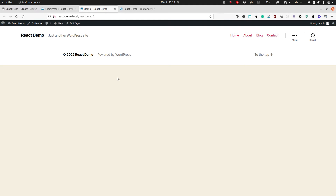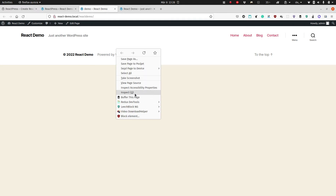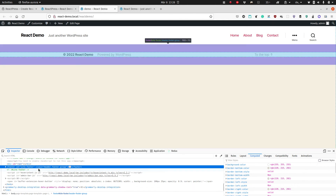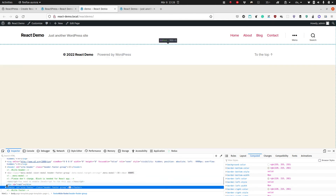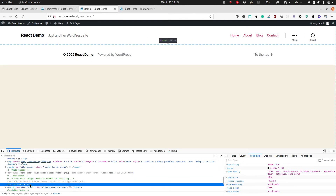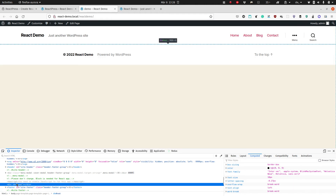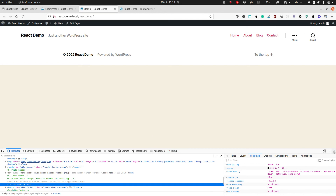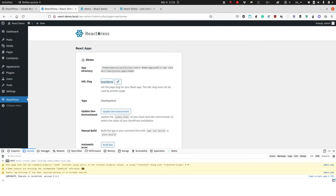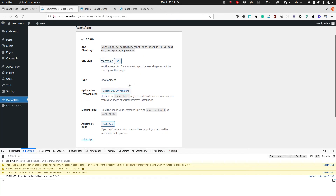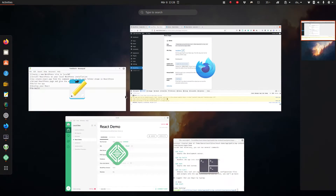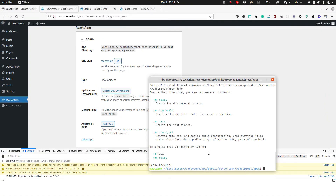This is just an empty page at the moment. If we look into the source code, we should see this little div tag here, which will be the basis — the place where our React app will get embedded.